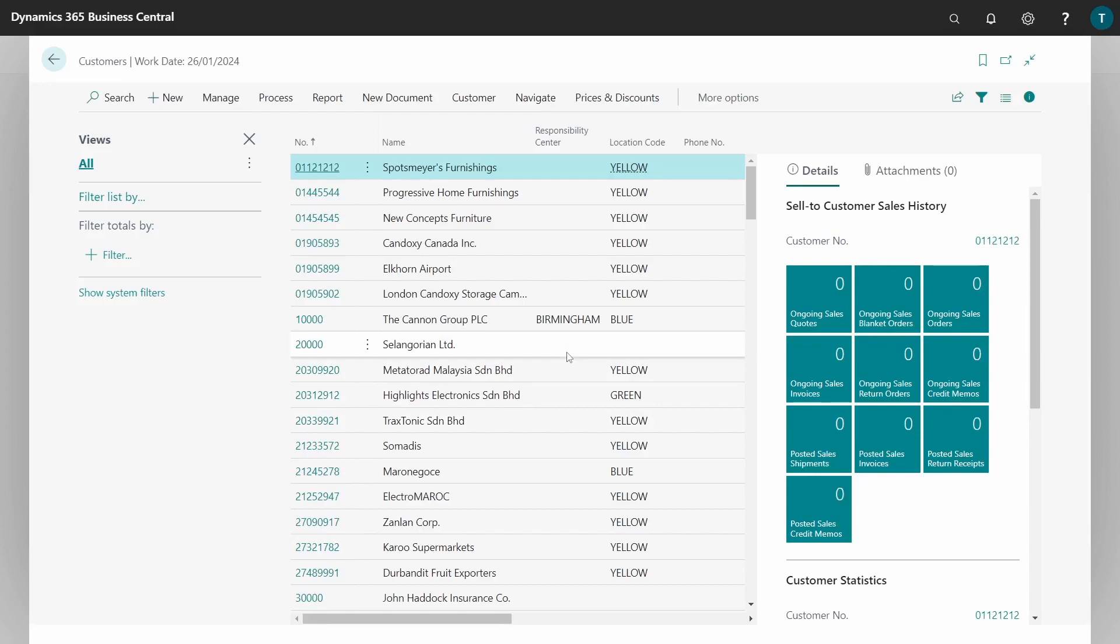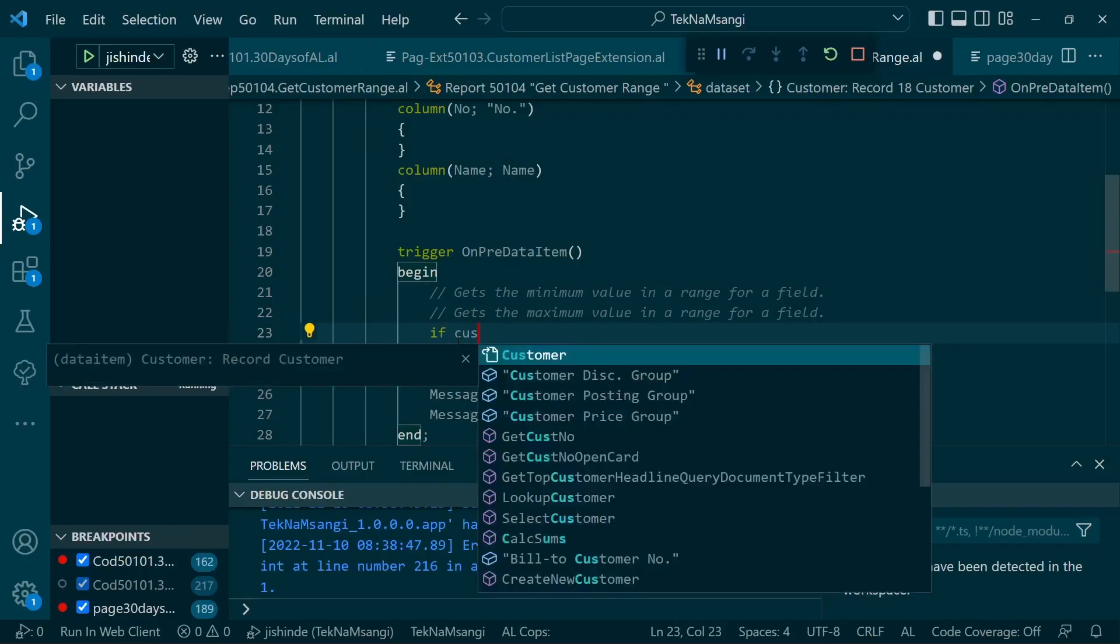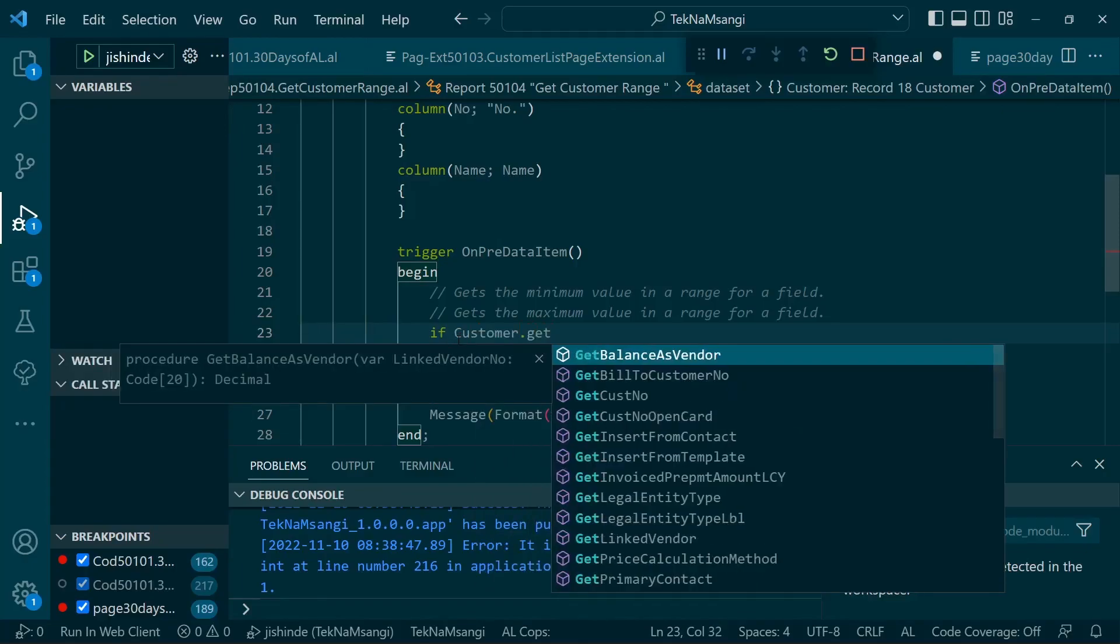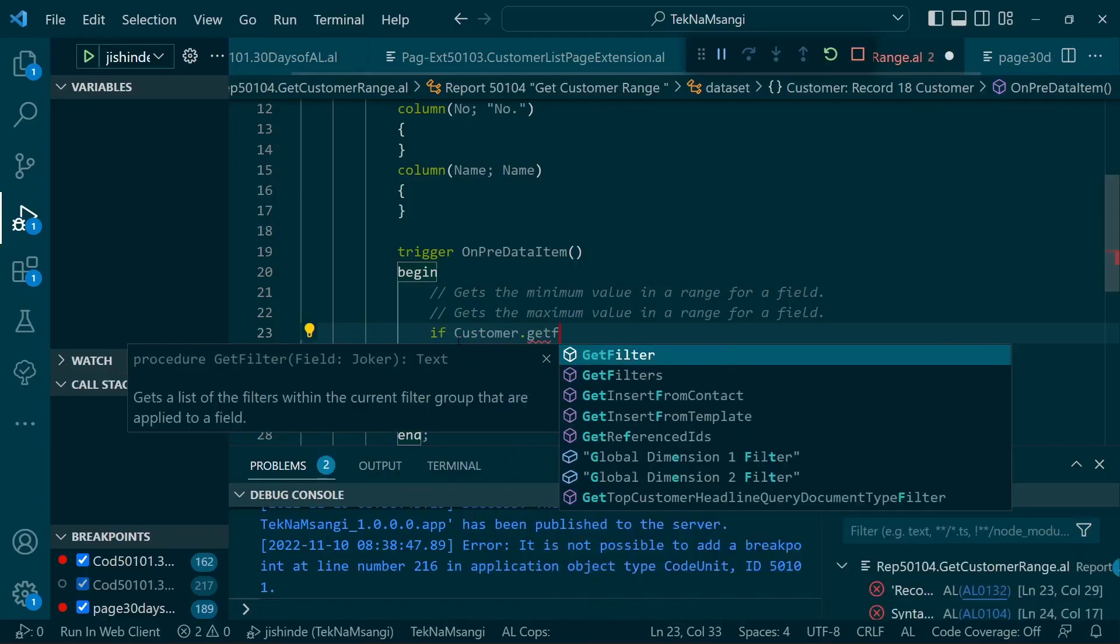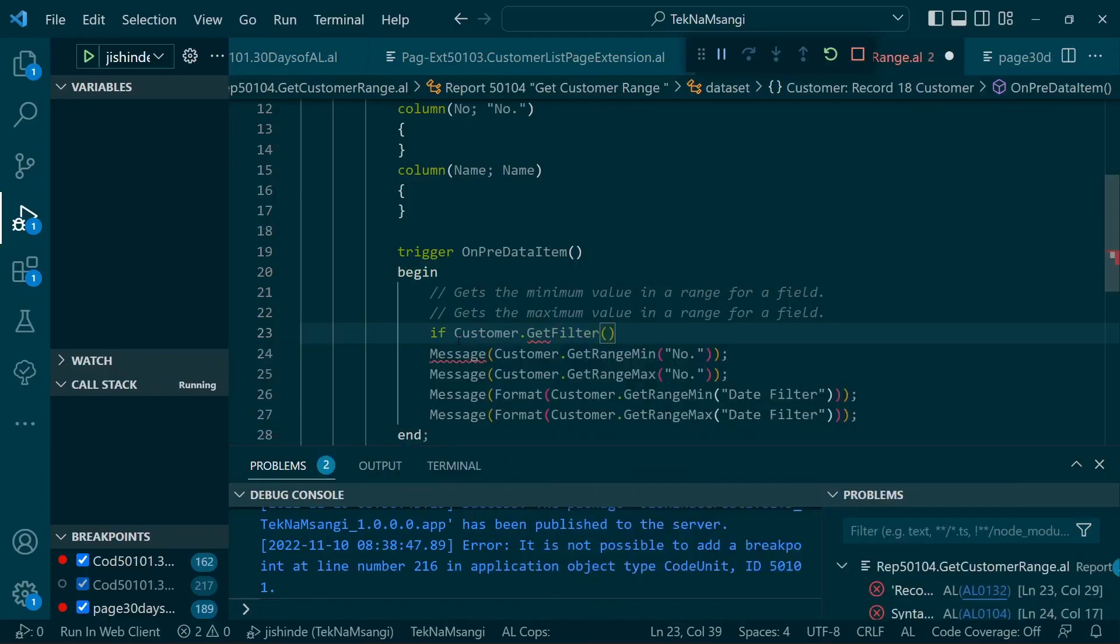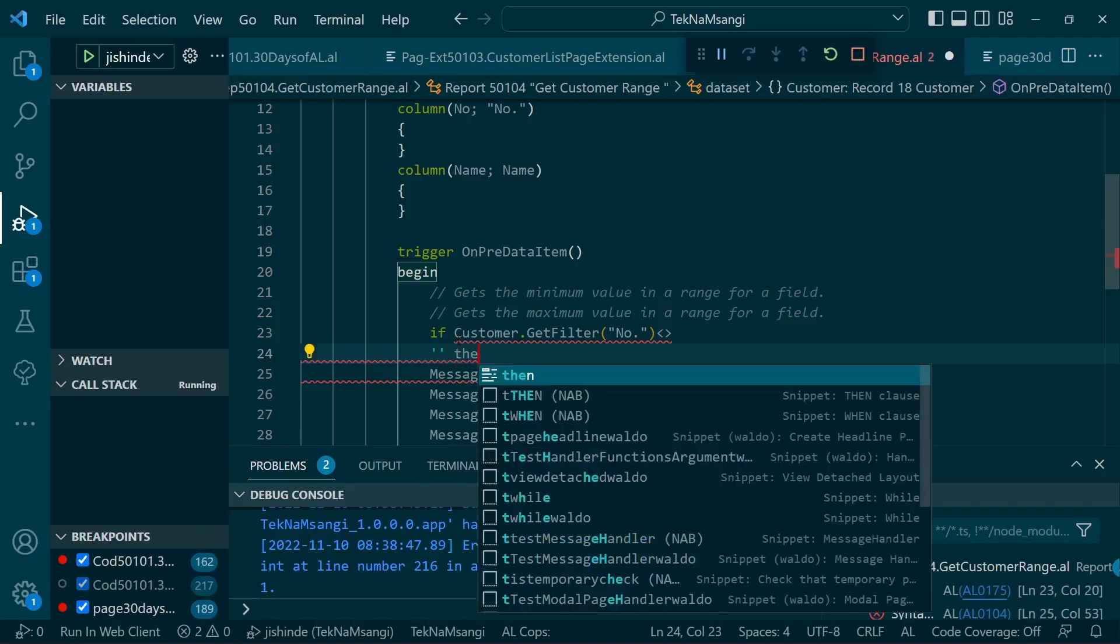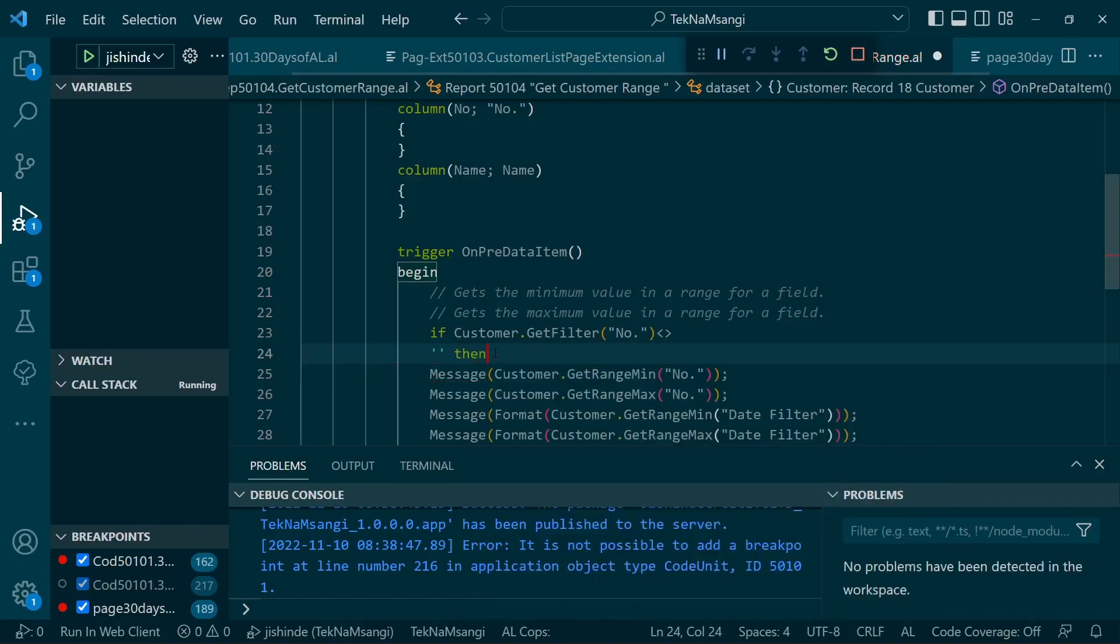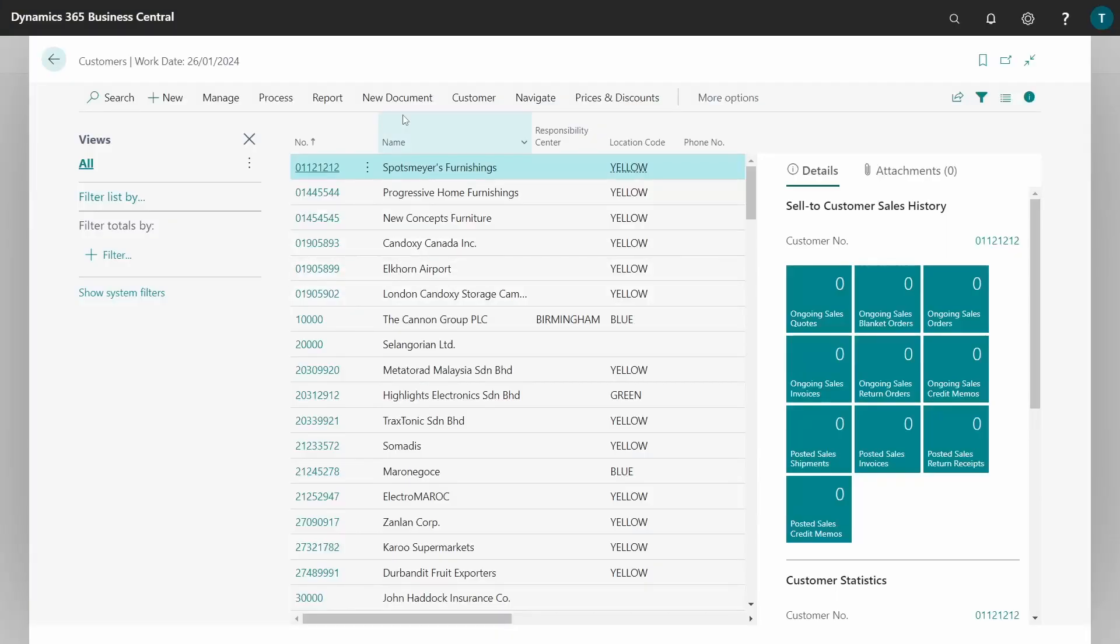So use it sparingly. You can say probably if customer.get filter the number is not equal to blank, then get range. But you know the filter could not be a range, so that's an example of what you can use. Anyway, nothing big in that. So let's go back to get range and now use a filter.